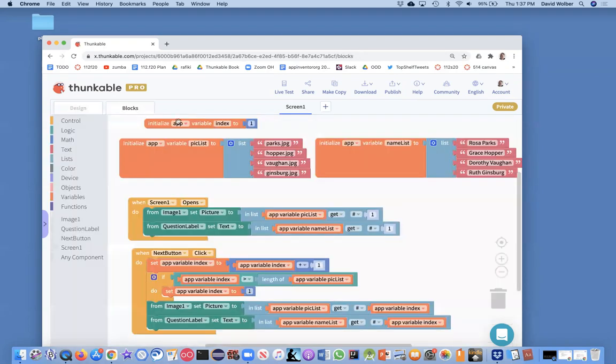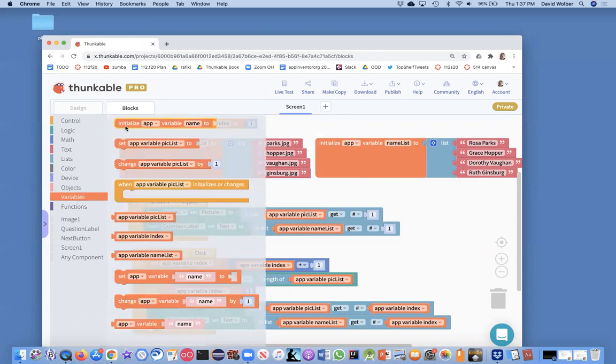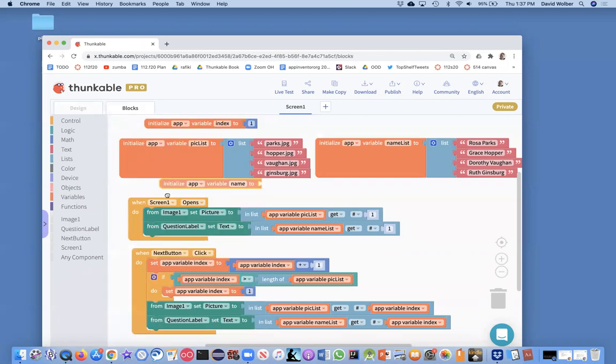I'm going to go to the blocks in the slideshow app. We had a pick list and a name list, two variables. And variables are just hidden memory that keep track of our data. I'm going to leave these, but I'm going to create one more. And this is going to be my question list.